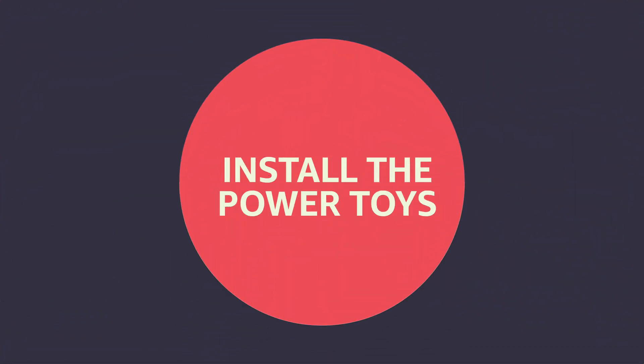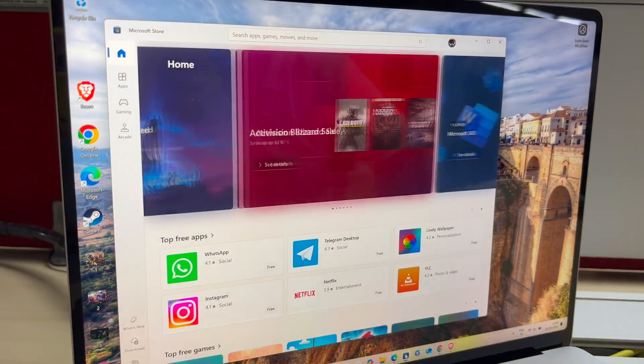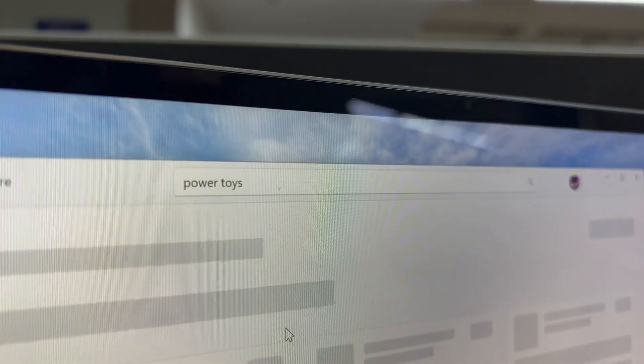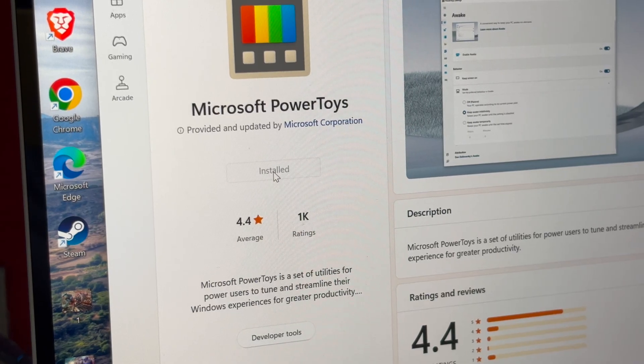The first step is to install Power Toys. Simply go to the Microsoft Store, search Power Toys and then click on install. If for some reason this isn't working, then simply click on the link shown on your screen — I have also given this link in the description below.